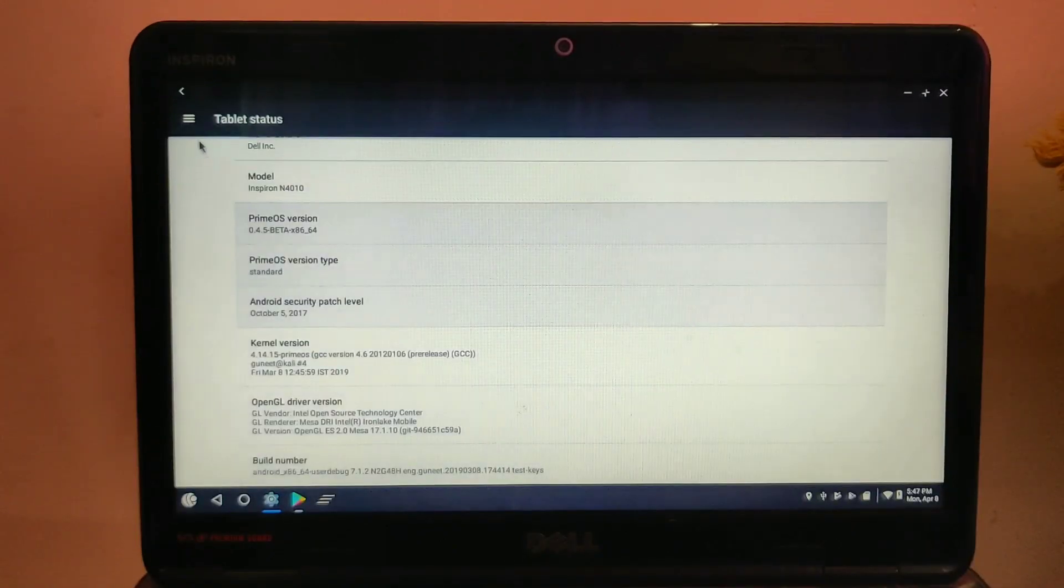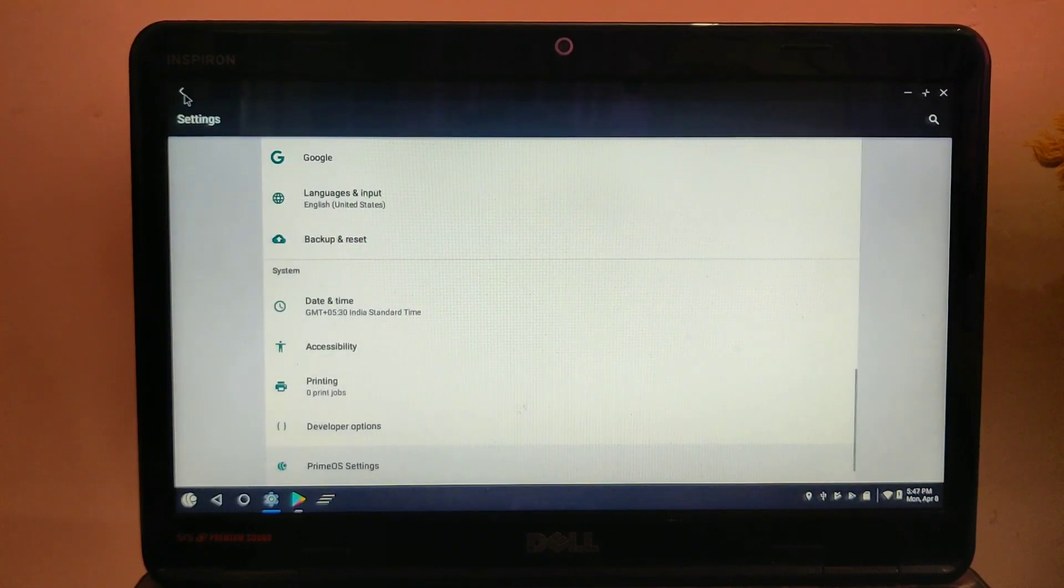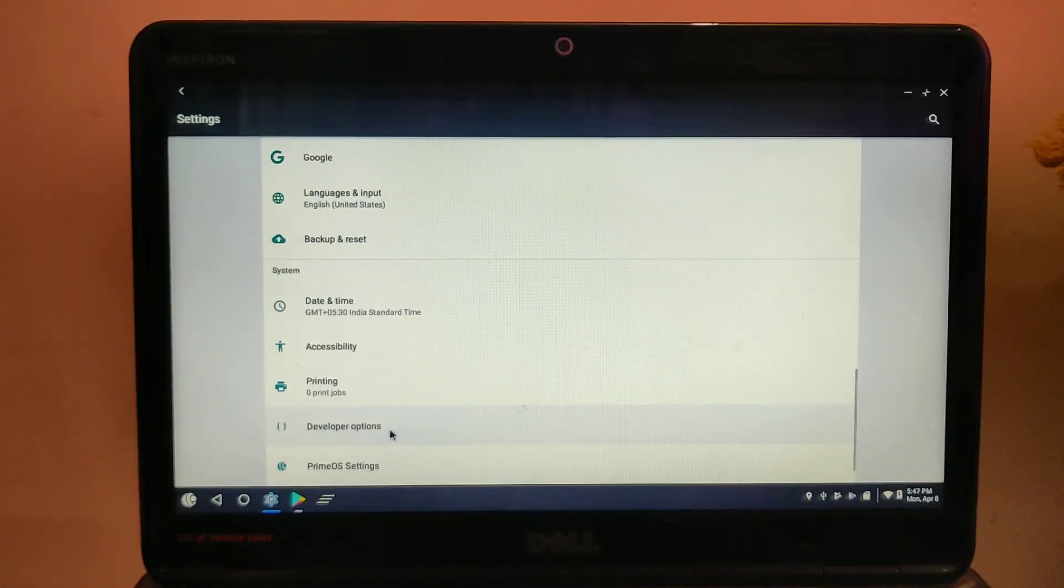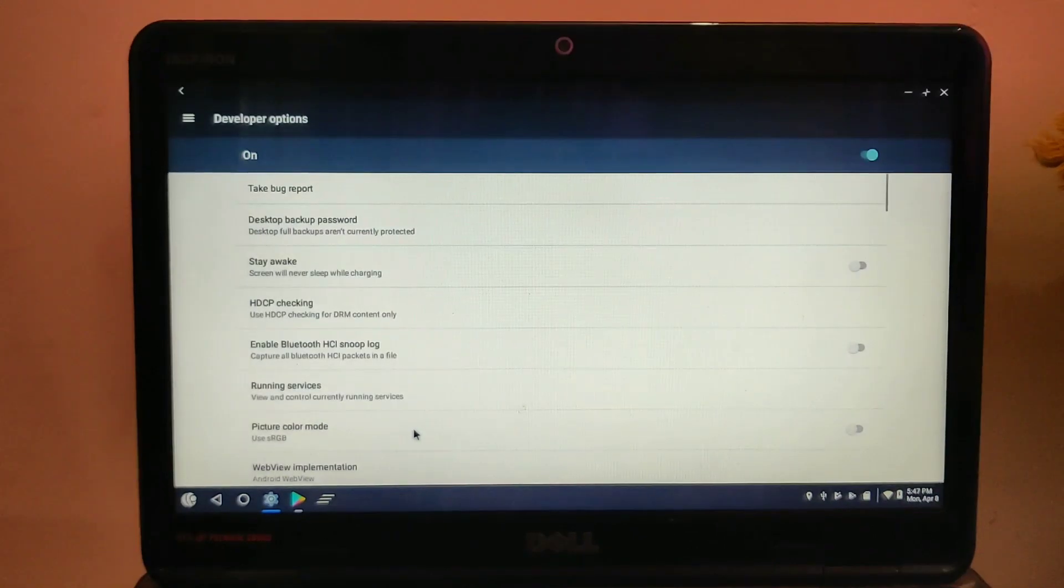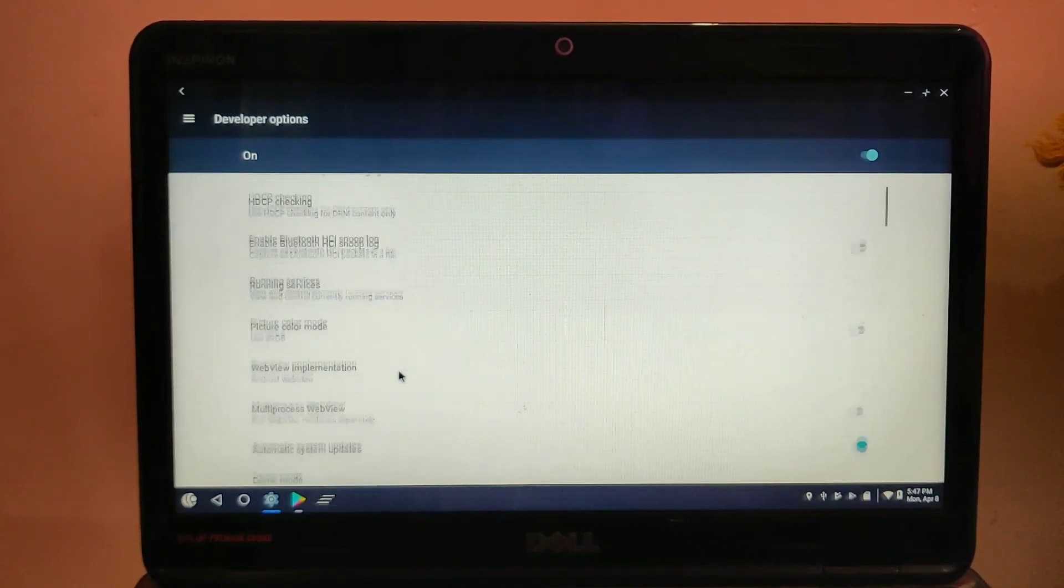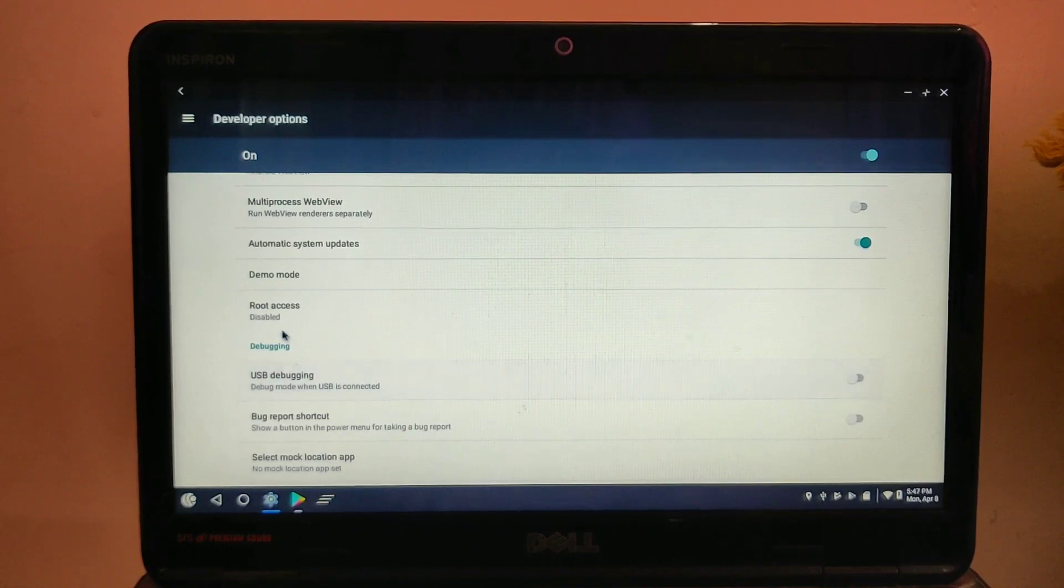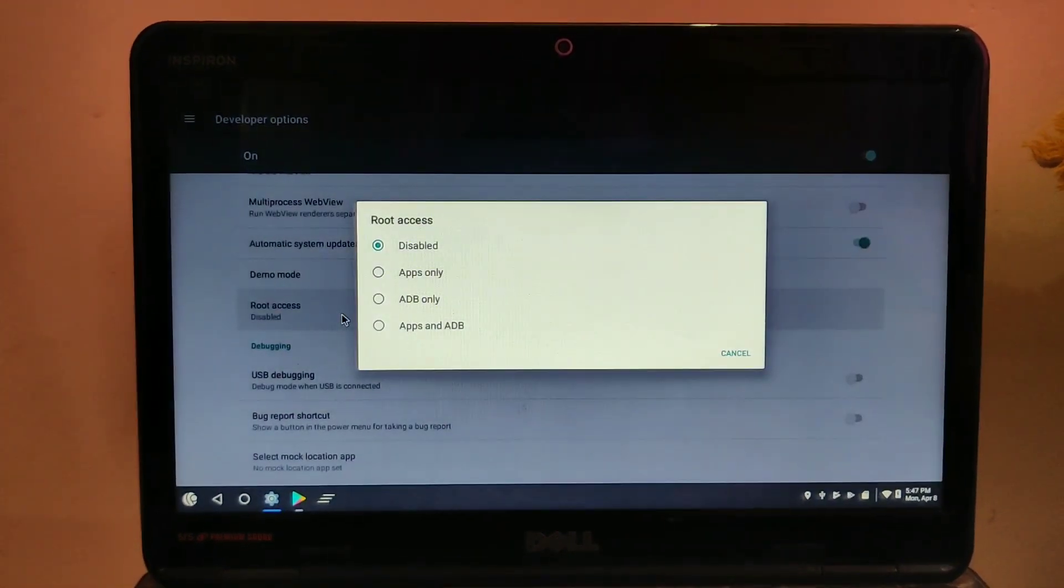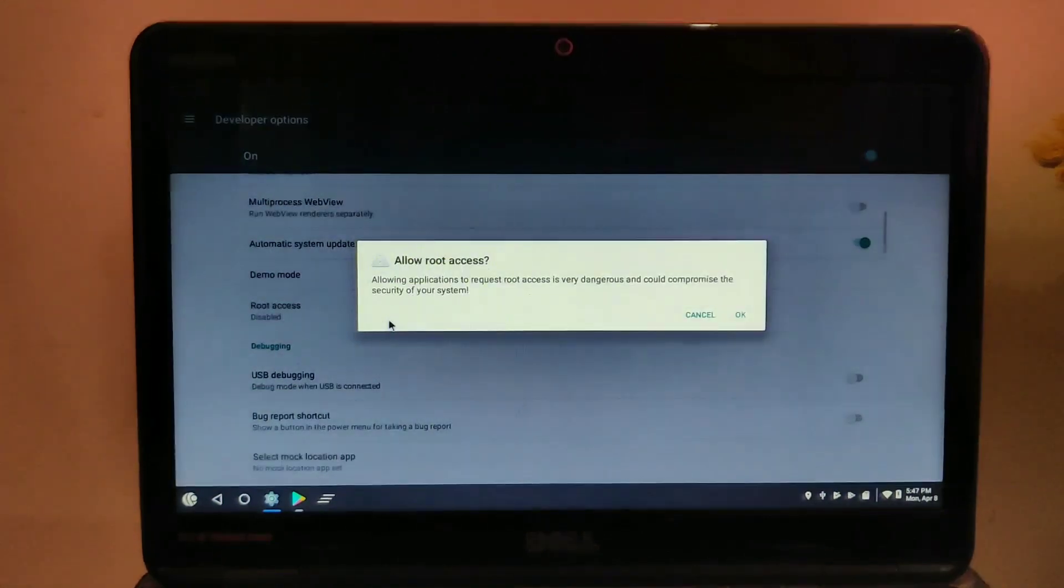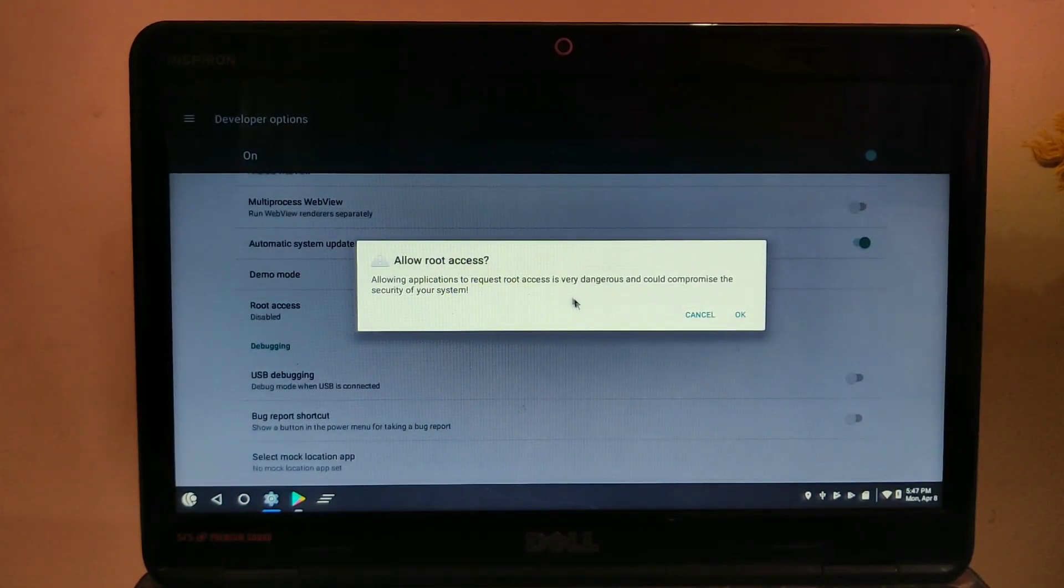Here you will see a new option - the Developer Option will be available. Scroll down and you will see a Root Access option. Click on that, and from there select whether you want root access for apps, ADB, or both. Here I selected the last option. Click on OK.